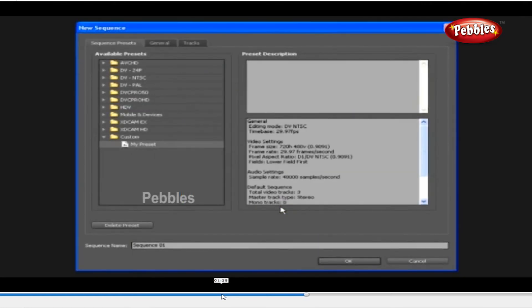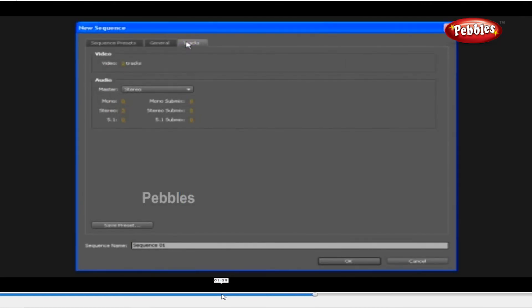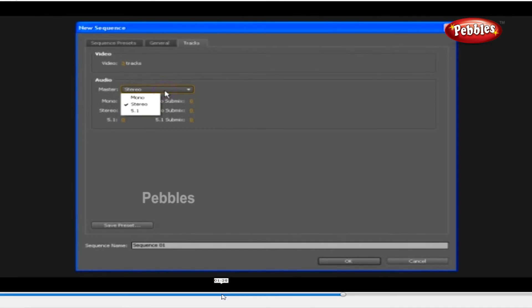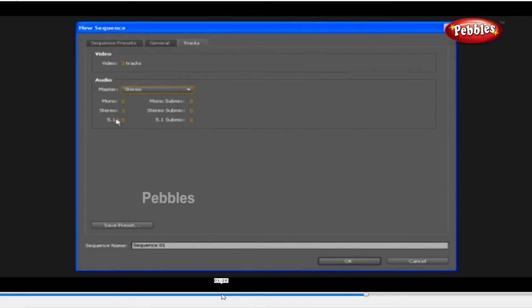The next tab we are going to discuss is all about Tracks. Here we have video and audio. In video, we can add a number of tracks according to what we are working with. In audio track, we can choose our master as Mono, Stereo, or 5.1. We can add a number of tracks — Mono, Stereo, and 5.1 — or a submix of Mono, Stereo, and 5.1. 5.1 is digital surround sound.